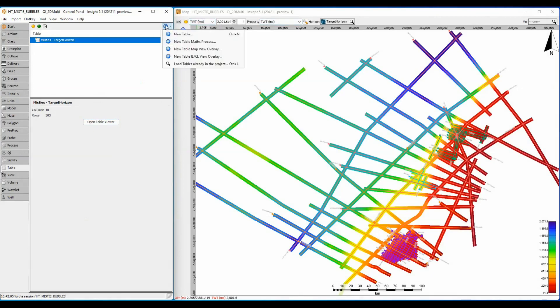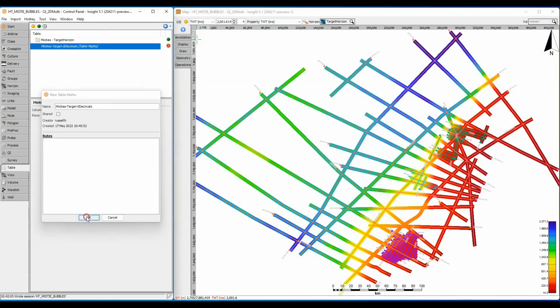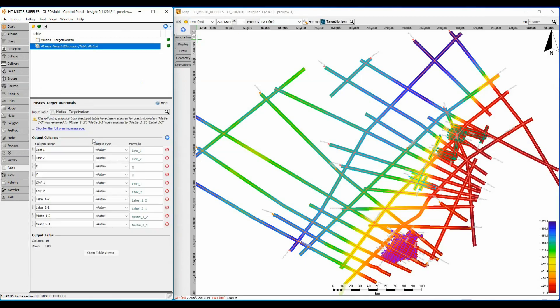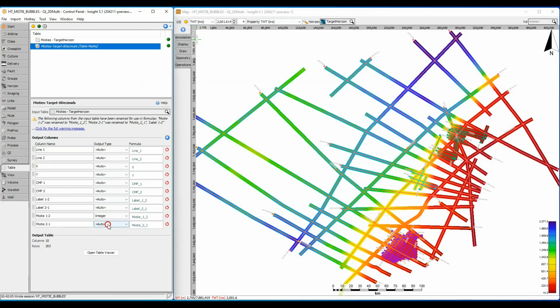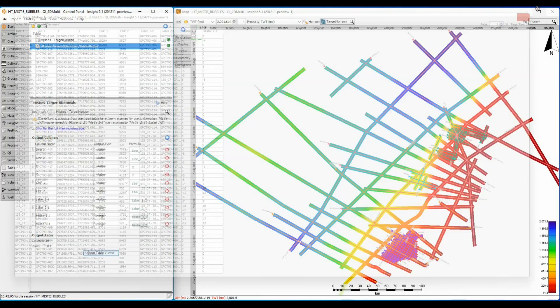Select the plus symbol and create a new table maths process. Give it a name. Select the mistie table as the input. Changing the output column type from auto to integer should truncate those decimal places. Now when I open the table it is much clearer where the big misties are. Let's get them plotted.